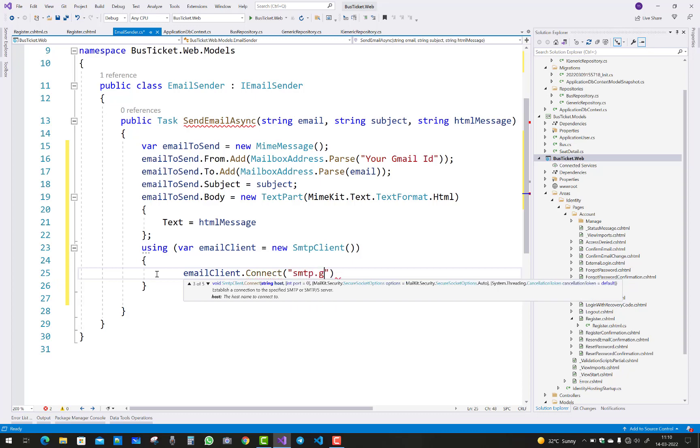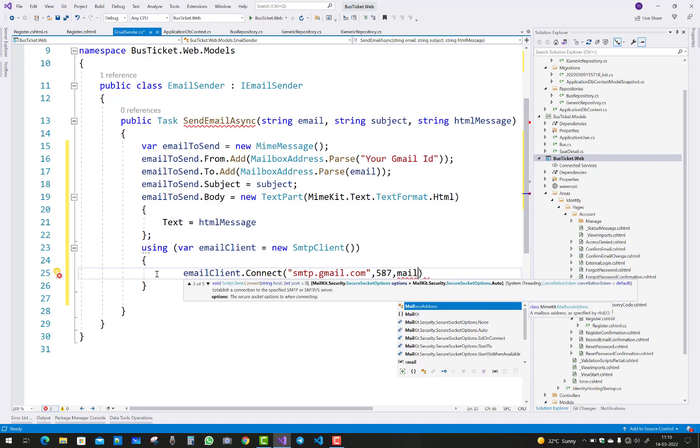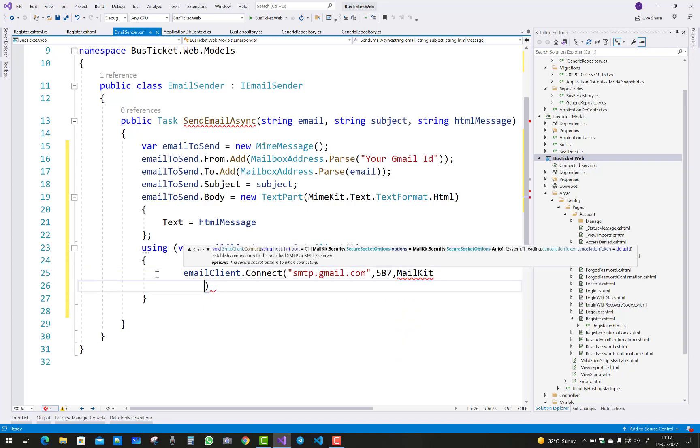And the next thing is the security options.